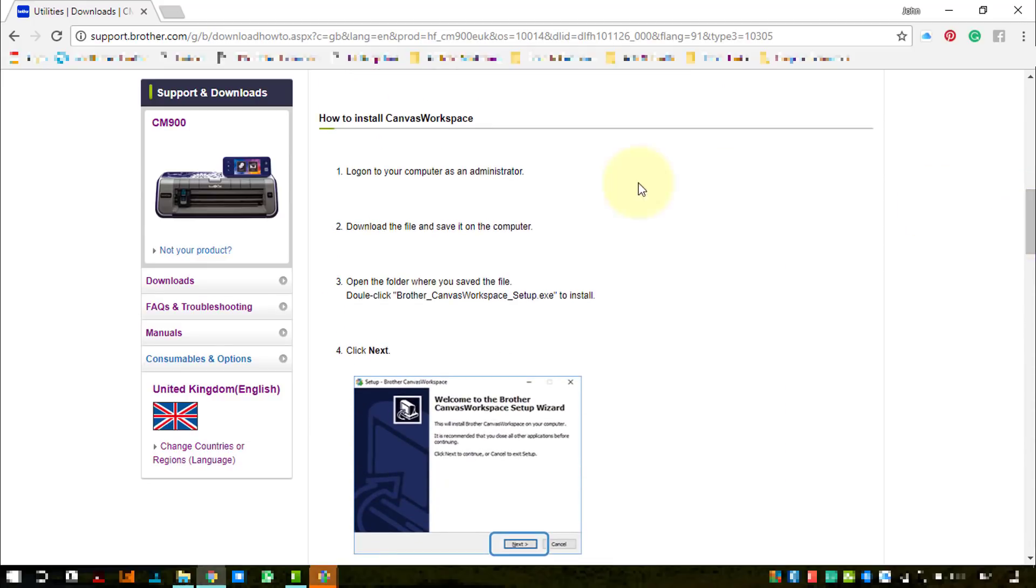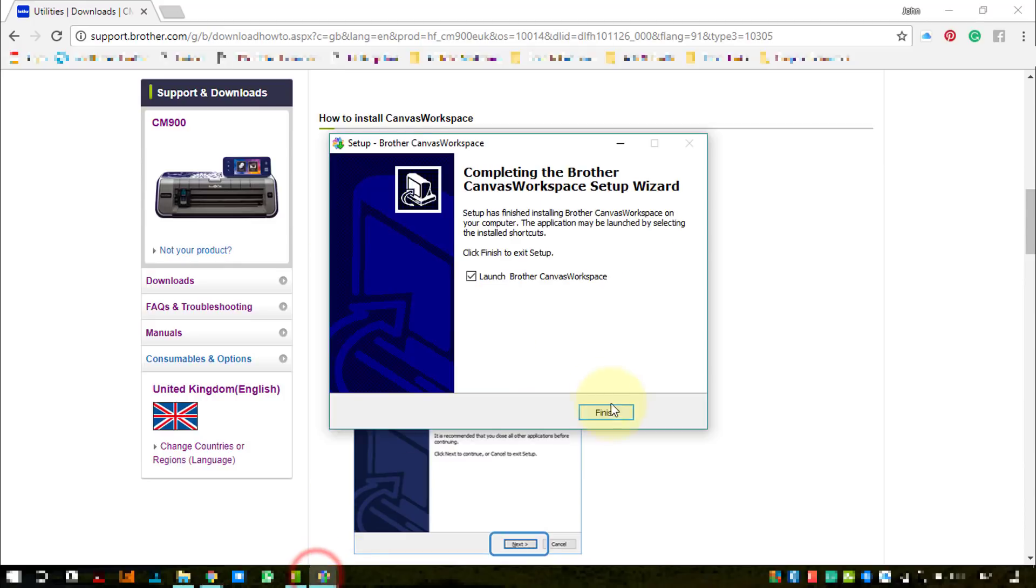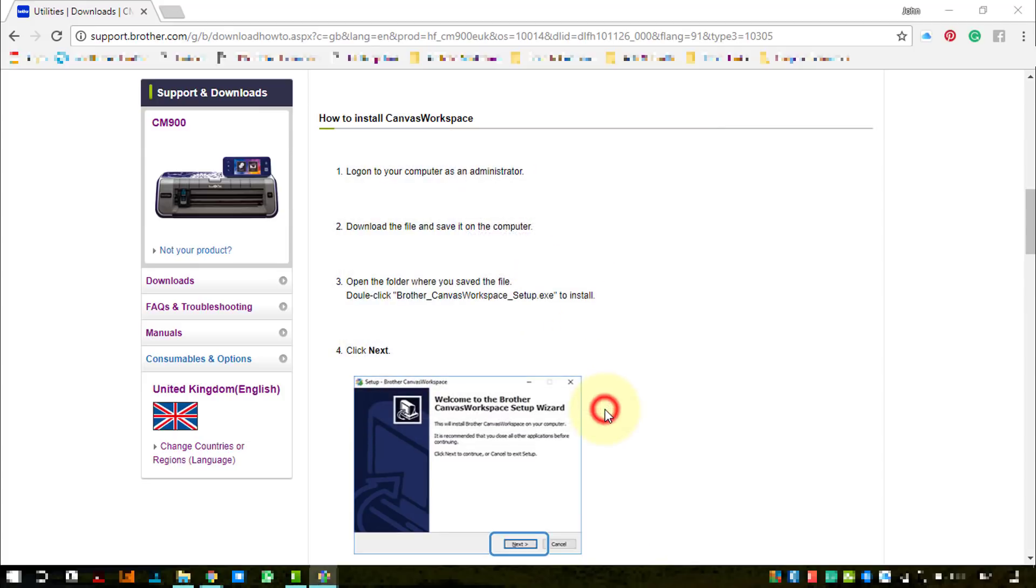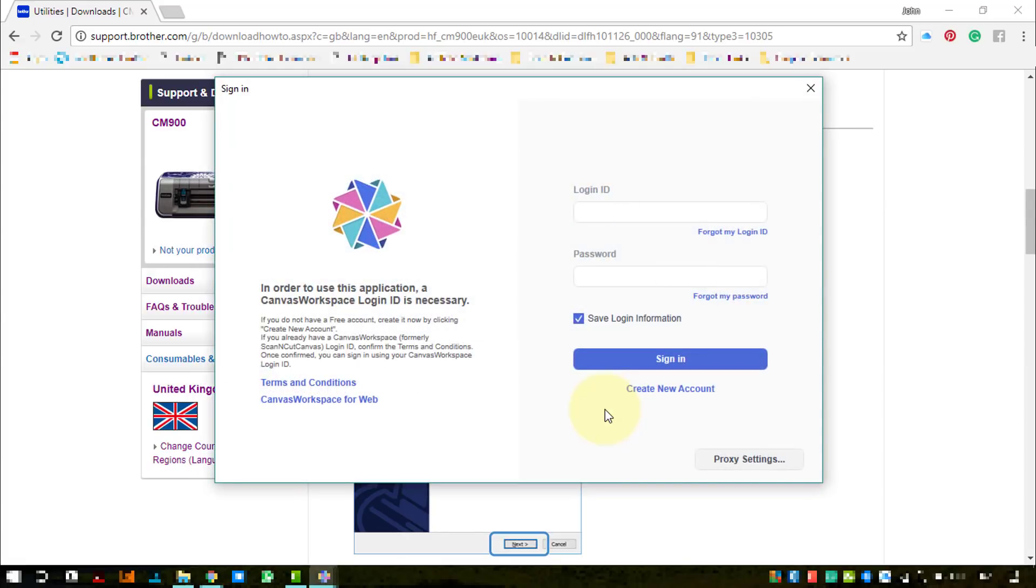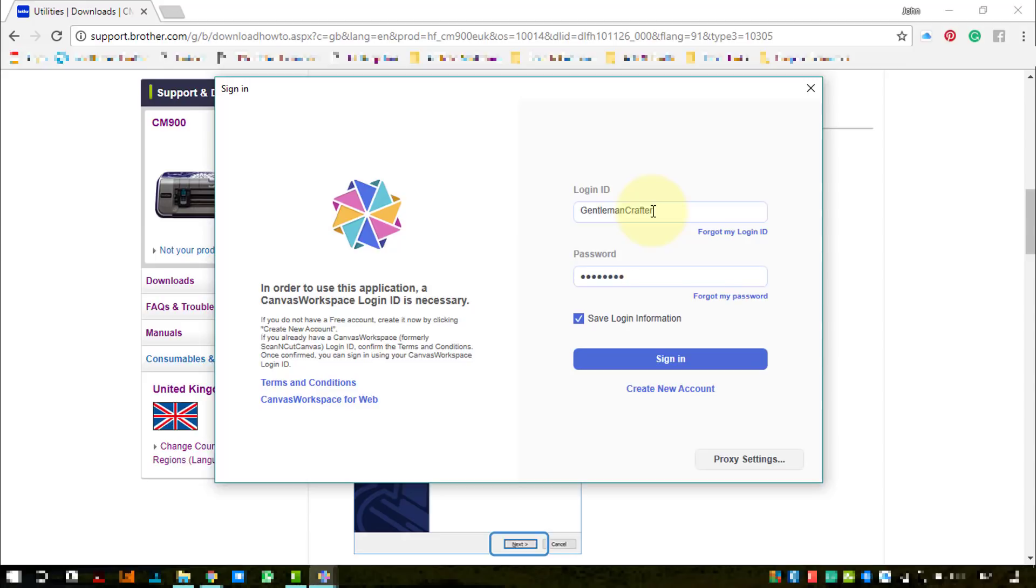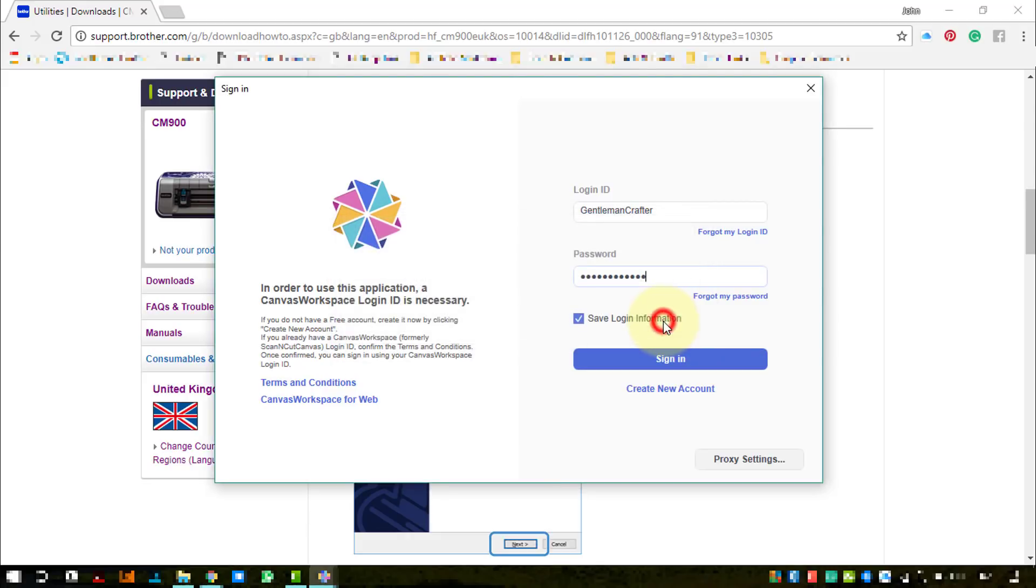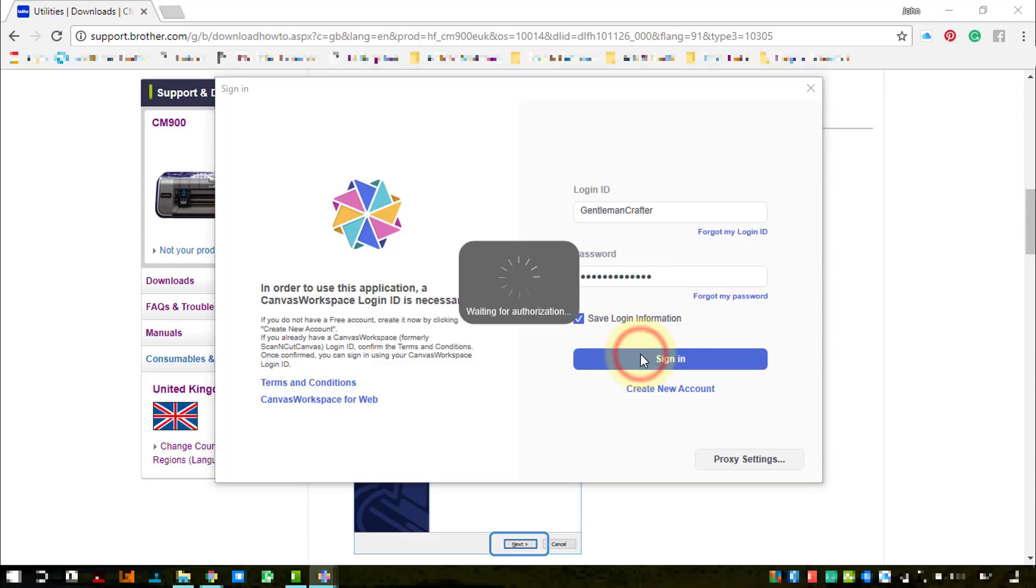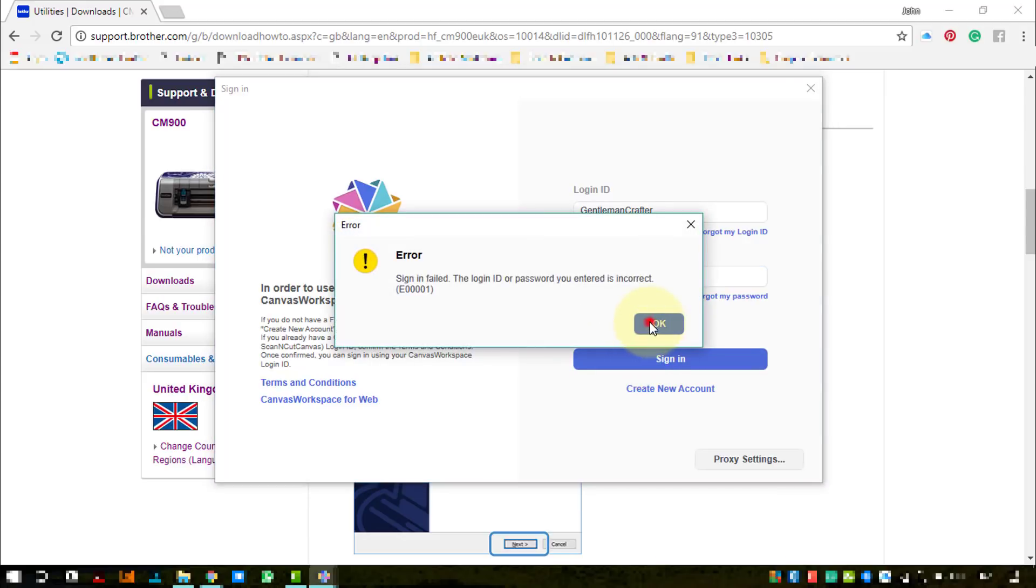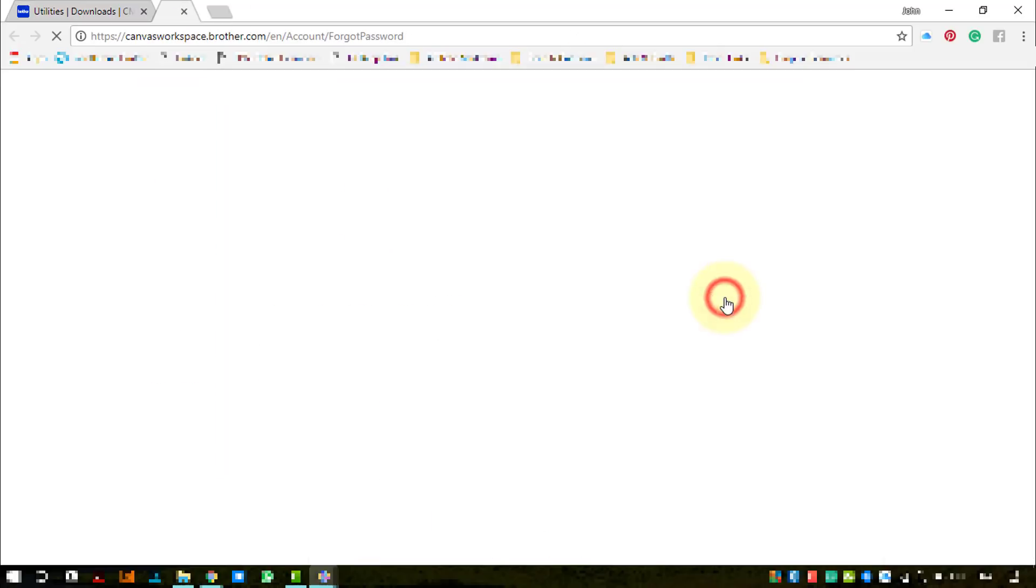The installation is now finished. Do you want to launch Brother Workspace? Yes please, let's see. This is the first time I will have seen it, so we shall have a look together. Now we're going to need our login IDs, that's the same one that we used on the internet version. It looks like you'll need to be connected to the internet. Looks like I've forgotten my password, so I shall go through that process.